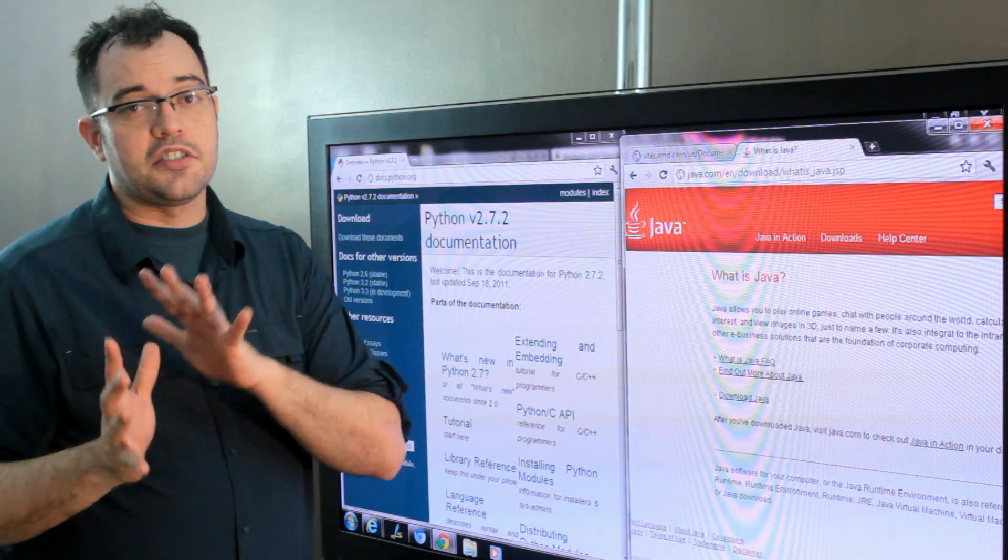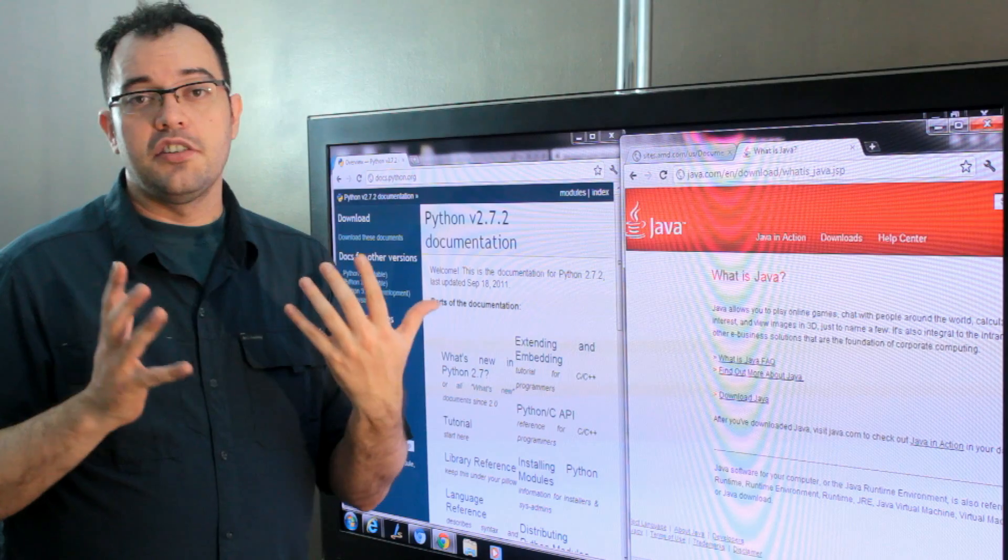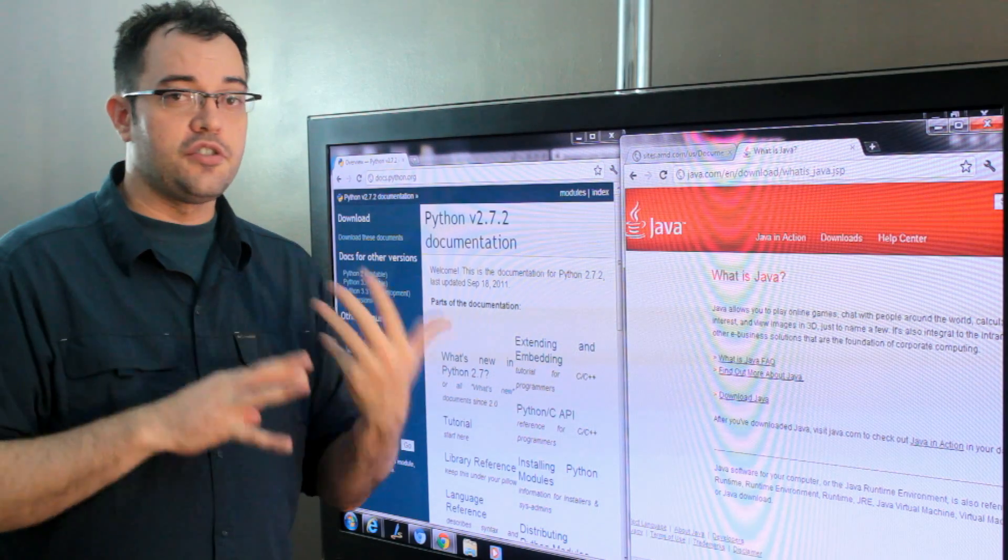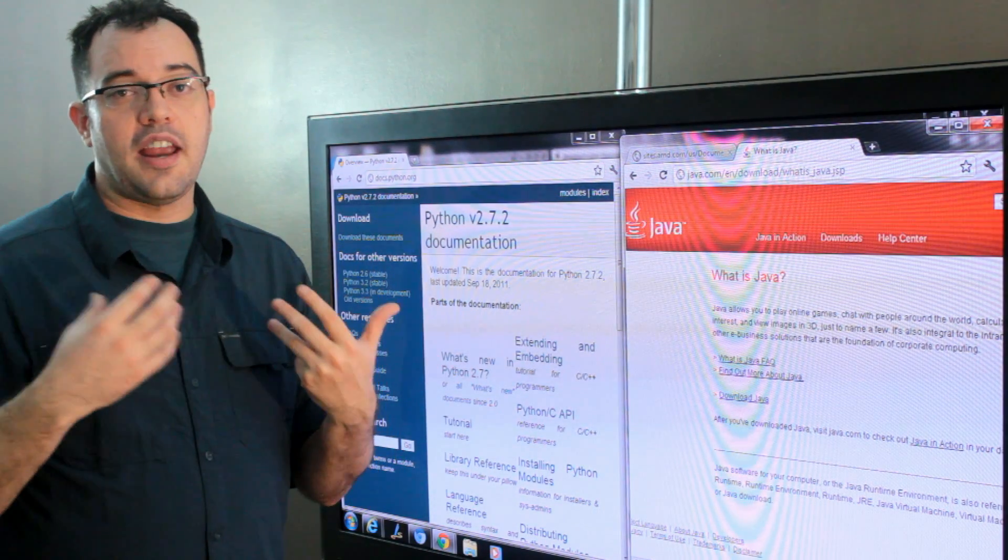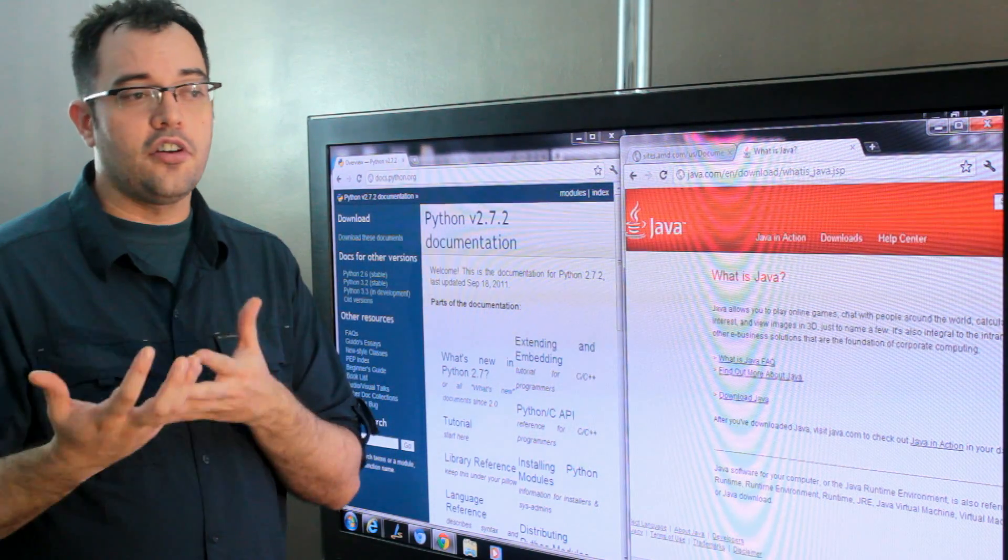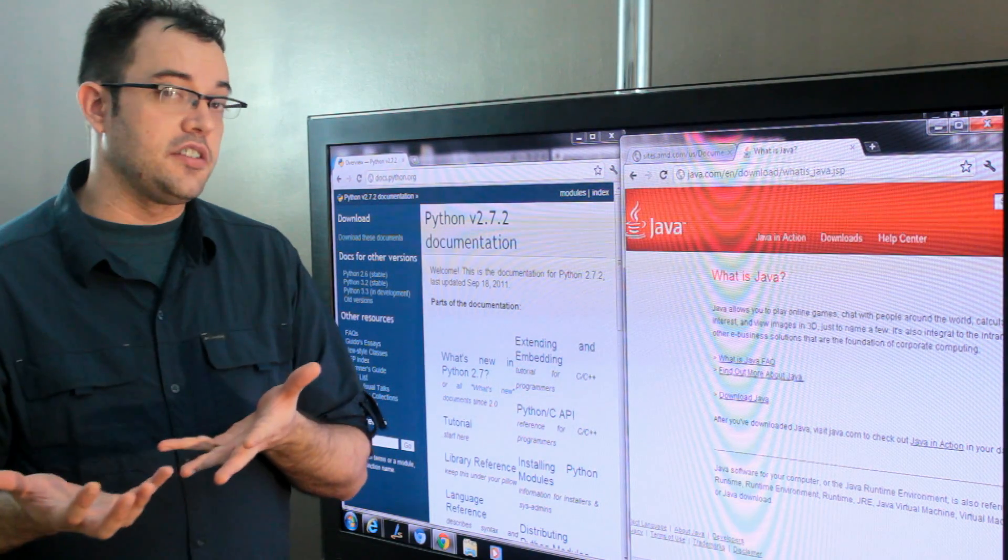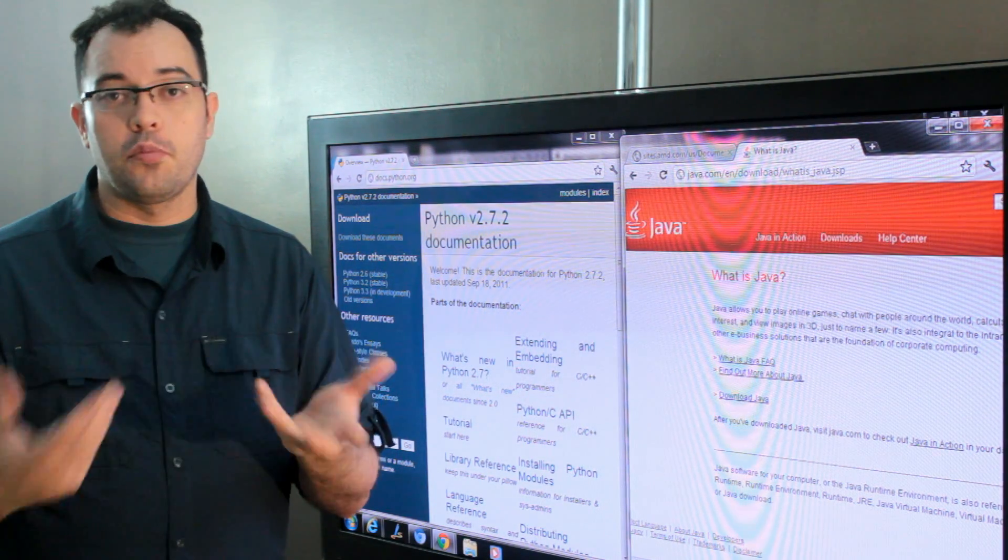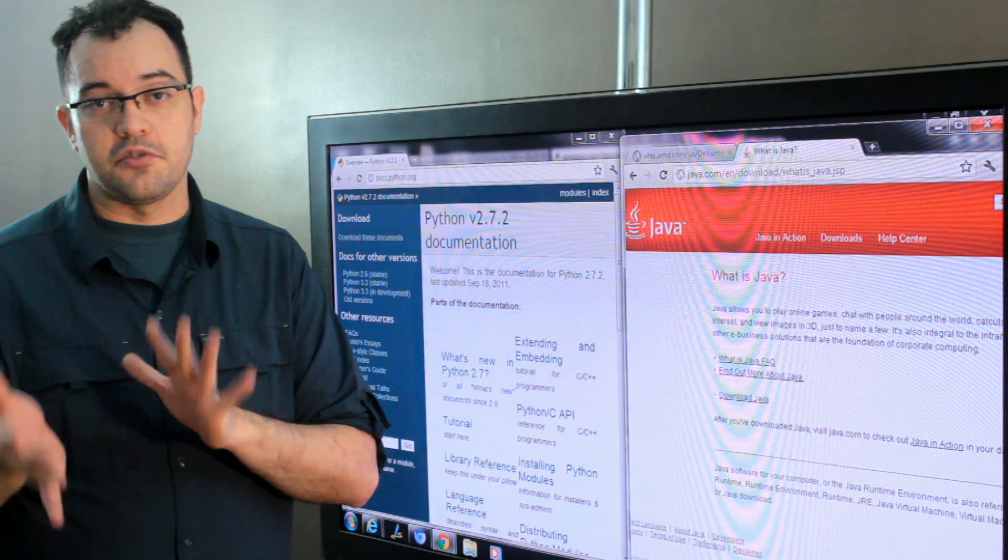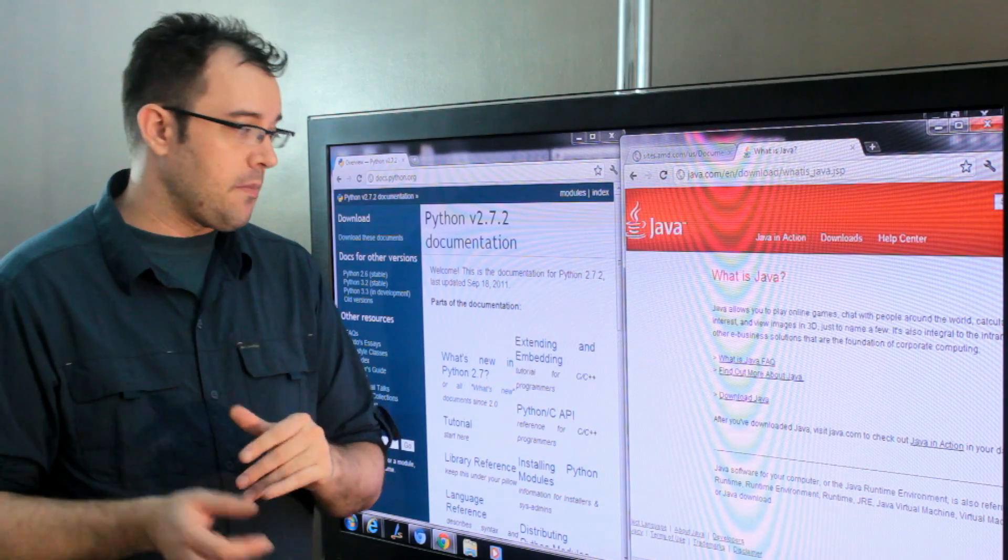Java is also interesting because it runs on a whole bunch of phones and other electronic devices which gives you more platforms instead of just web development.